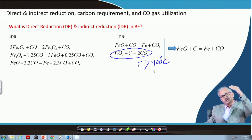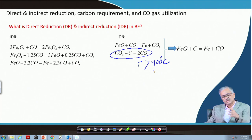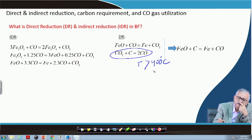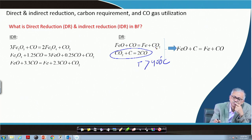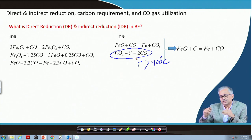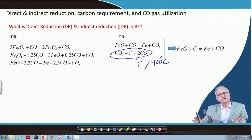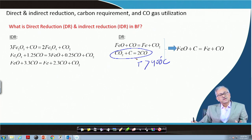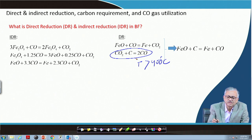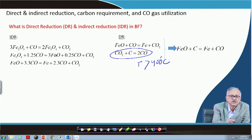So in the upper part of the blast furnace where temperature is less than 900°C, although carbon is present and CO₂ is evolving from reduction, CO₂ cannot gasify carbon in the upper part. As a result, there is no in-situ CO generation, and carbon does not directly participate in the reaction. Where temperature is high, carbon directly participates; where it is not, carbon is not directly participating.